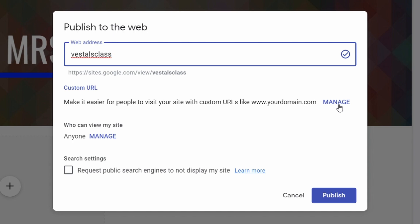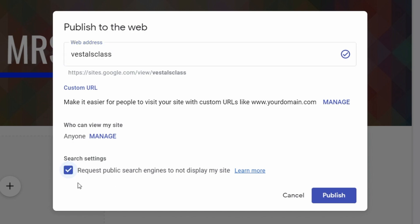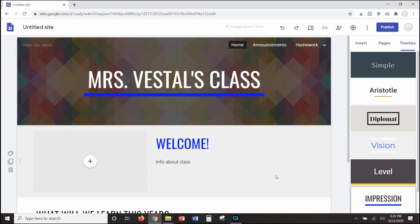If you want a custom URL you can, but you'll have to purchase a domain name and it'll cost money. If you're interested, click Manage and it will guide you through that process. You can also click Manage to change who can view the site. The last option is search settings — I always check 'request public search engines to not display my site' for classroom purposes, since a class site or student sites are meant for students and parents, not for public search engines. Then students just click Publish.